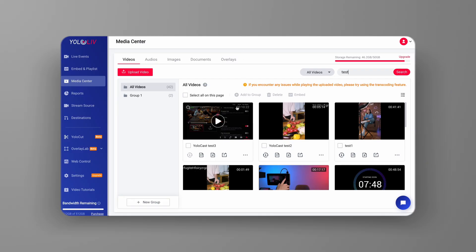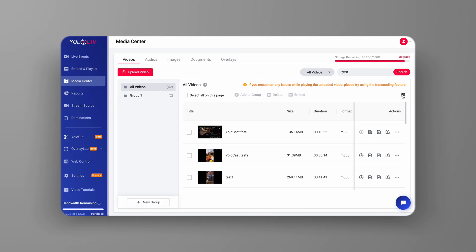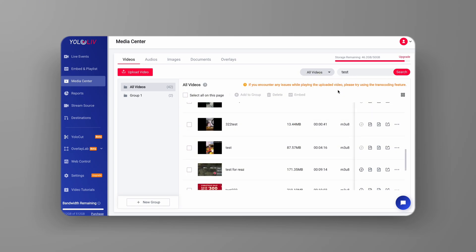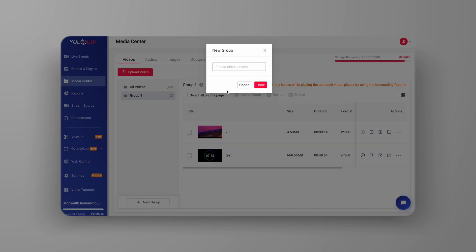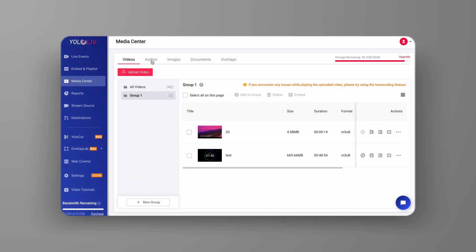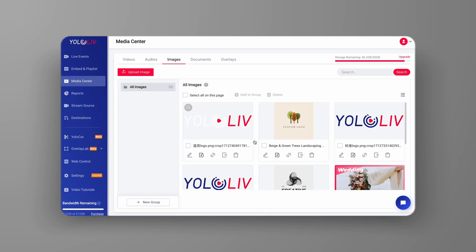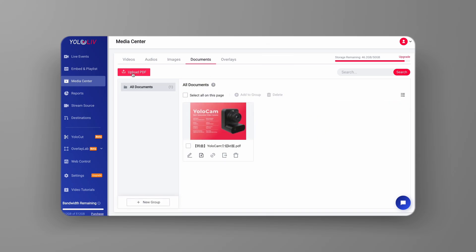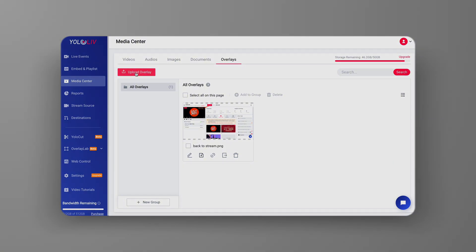The Yolocast Media Center is a feature-rich hub that serves as a repository for your live stream content and more. With Yolocast Media Center, you can easily store, organize, share, stream, and embed your archived video content. Let's explore the Yolocast Media Center and see how it can help you efficiently manage your streams.